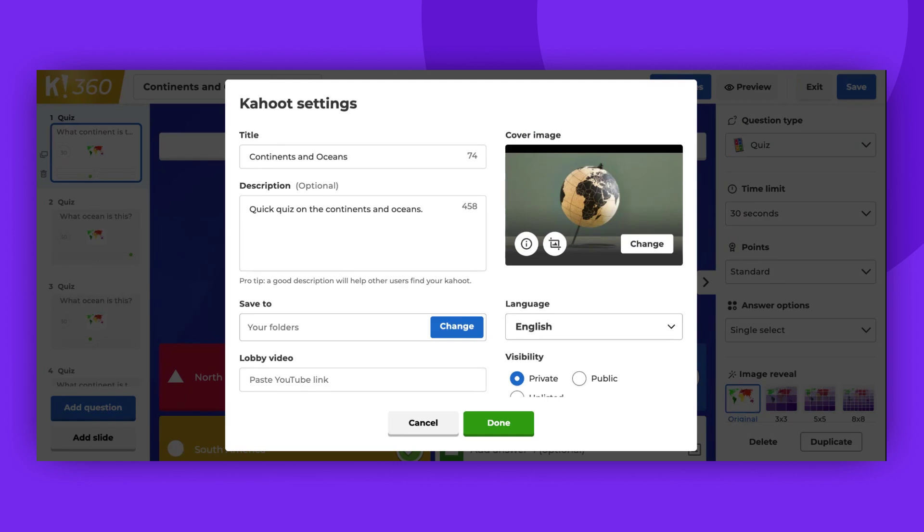The title is important as you can't save Kahoot as a full version, only as a draft without it. Ensure your title accurately describes your Kahoot so other users can easily locate it. The title can contain up to 95 characters.